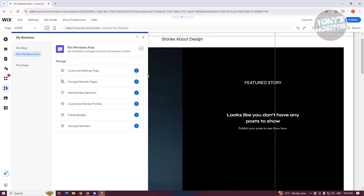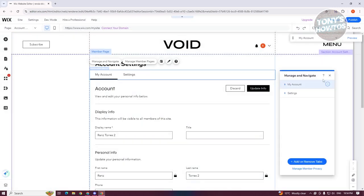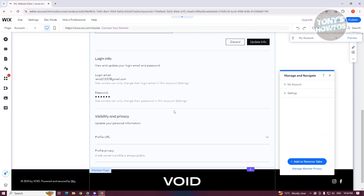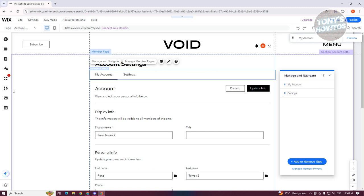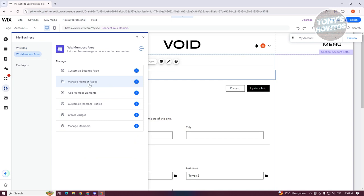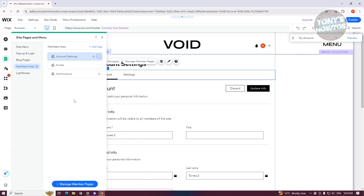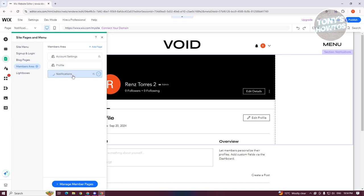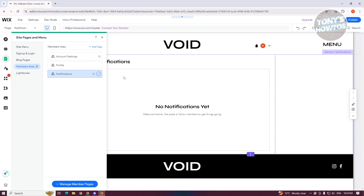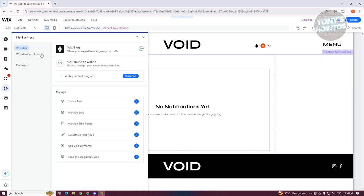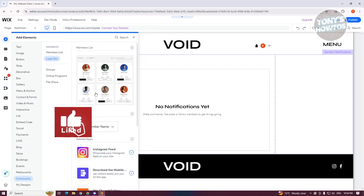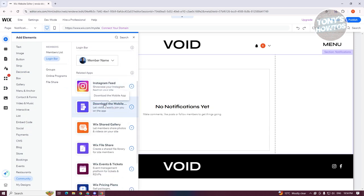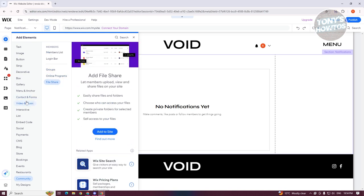If you click on it, you have the option to customize the settings page — you can change a few things about how the settings page looks for your members. Going back to 'My Business' and 'Wix Members Area,' you also have the 'Manage Members' page, the option to add member elements, customize member profiles, create badges, and manage members. Under member elements, you can add things like a login bar, member list, groups, online programs, and file share.